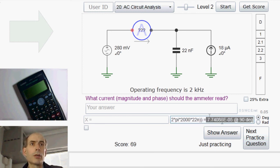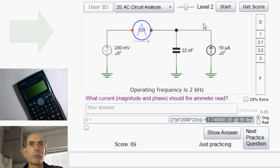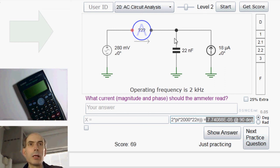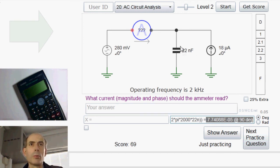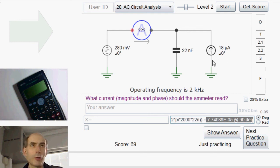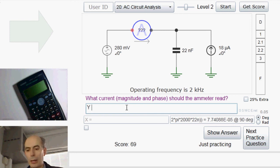That, then, is the current flowing down here through this capacitor. Applying Kirchhoff's current law to this node in the circuit here, the total current flowing in is the 18 microamps plus the unknown current. The total current flowing out is the current through the capacitor. So the unknown current here must be the current through the capacitor minus this 18 microamps — that's down here — so y minus 18 microamps, and we're done.